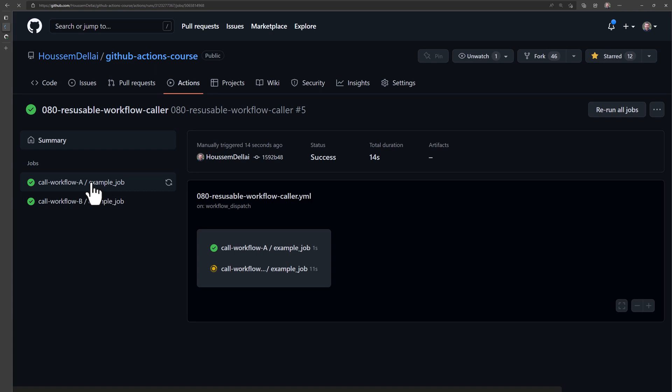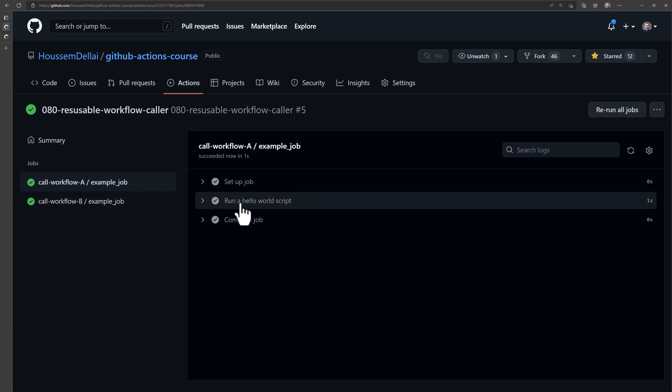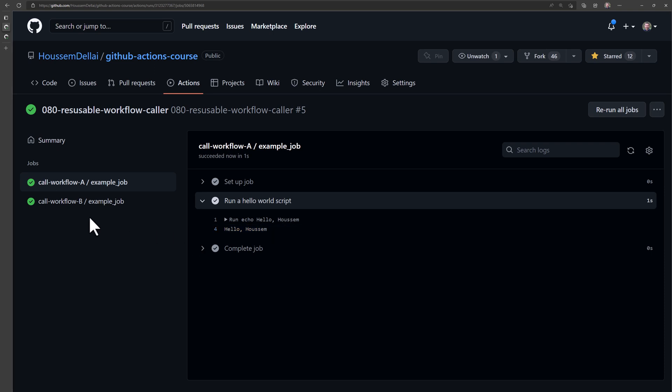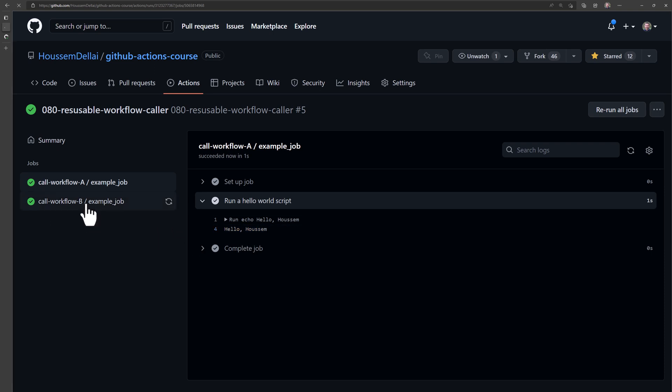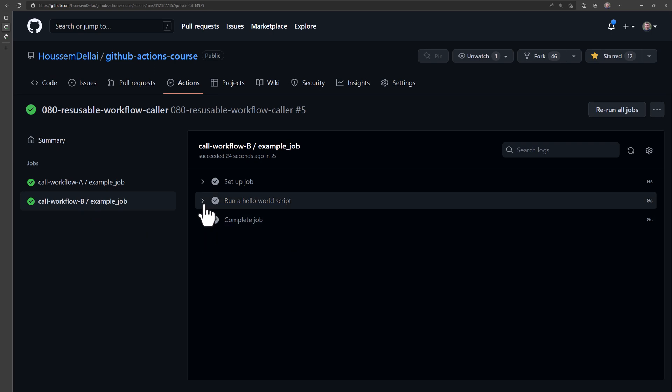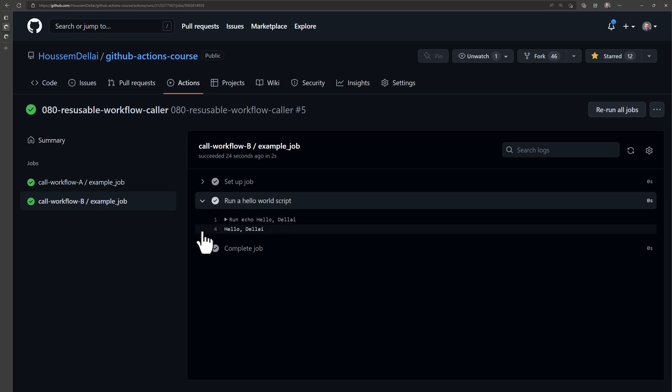And here we can view both of them. So if I click on the first job, which will run the hello world script, if I expand that, then I will see the hello world with the variable that was passed to that called workflow, which is Hossam. So that one is showing hello Hossam. And the second one will be showing another value, which is hello Delay.